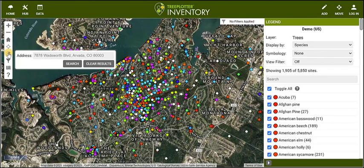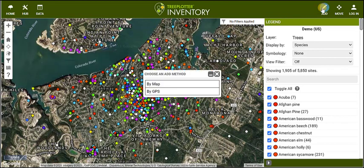To add a tree, click on the Add button in the upper right corner. When the Add button is highlighted in blue, you are in Add mode. Click on the map to plot a tree and then fill out as much or as little info as you need.